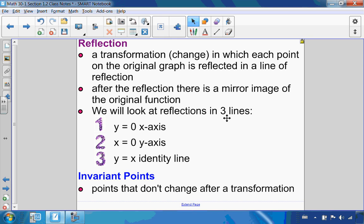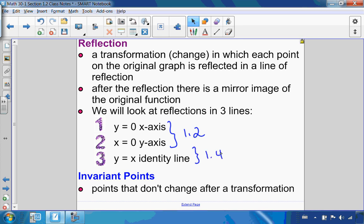In 30-1, we will do three different types of reflections. We're going to do a reflection over the x-axis, which is y = 0, and a reflection over the y-axis, which is x = 0. Those are the two reflections we will cover in 1.2. Then we will have a reflection over the identity line, which is inverses, and we'll cover that in 1.4.